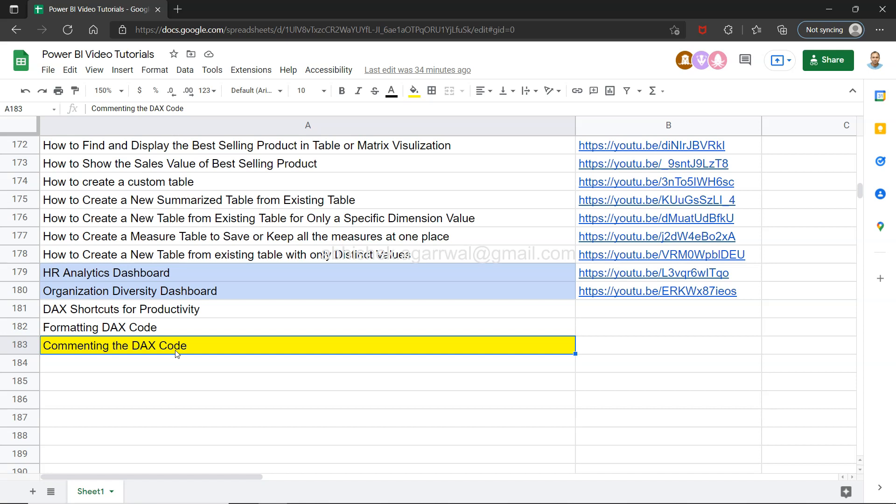Commenting is important to remember why you have created a particular code. Within the code, if you are using a specific type of logic which needs some detailing, other developers can understand, or you can understand maybe after three months or six months if you are revisiting your code. Comments become very useful because they explain your code.